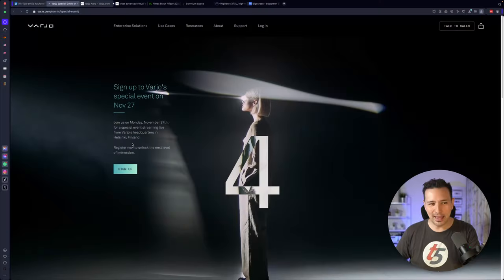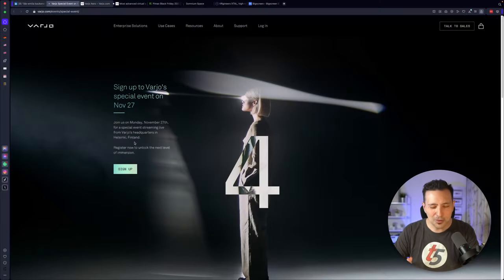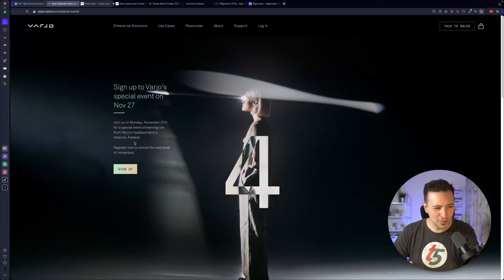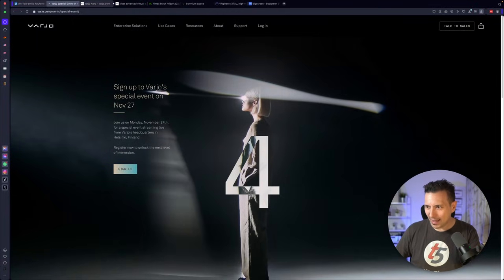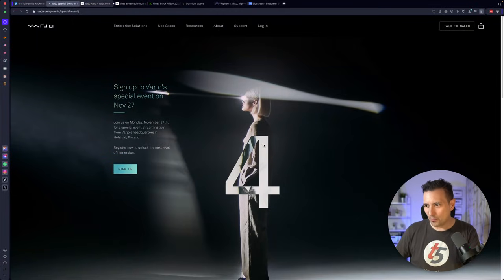Alright. Next level of immersion sounds like a next generation headset, probably. And what also points us to this conclusion is obviously this lady here and that number four.